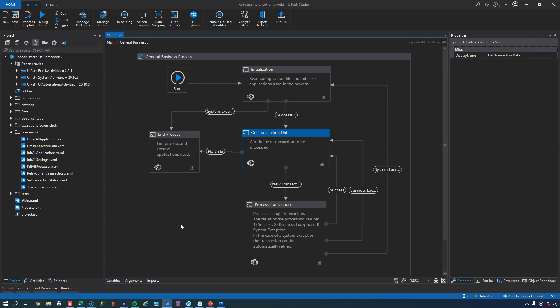So let's just recap very shortly. In the init state, we load settings and we prepare the applications that we need inside of our automation. If that is all successful, we move to the GetTransactionData state, and we retrieve, in this instance, one item from a data queue and get ready to process that. And we'll do that in the next video in the series.